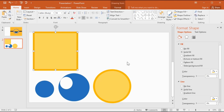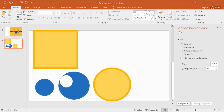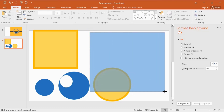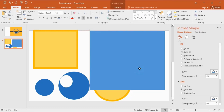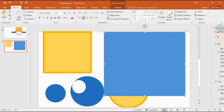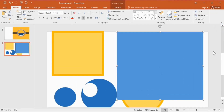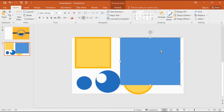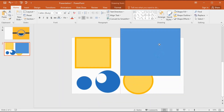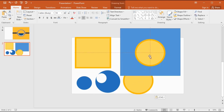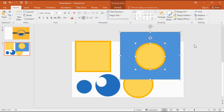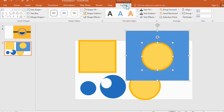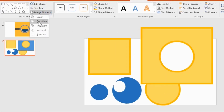Here you can use the rectangle. I get the duplicate copy from this shape, now place it in the middle of the rectangle like this. Now select both shapes, go to merge shapes, and select combine.